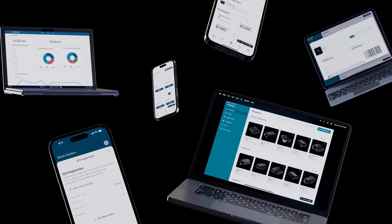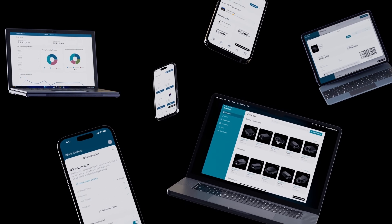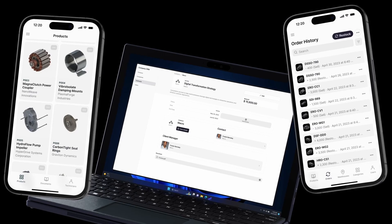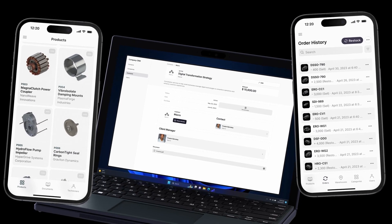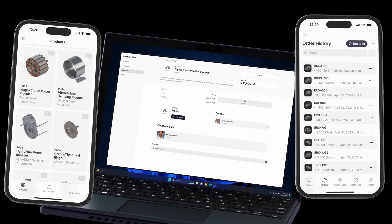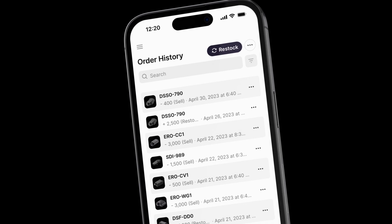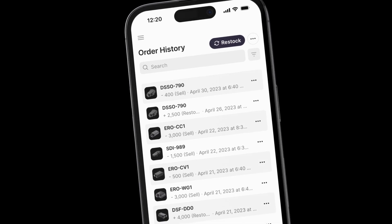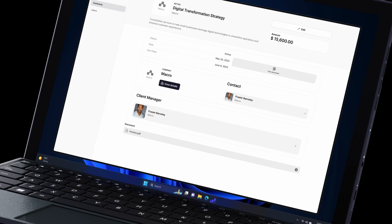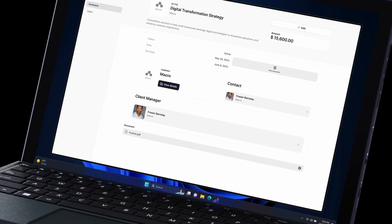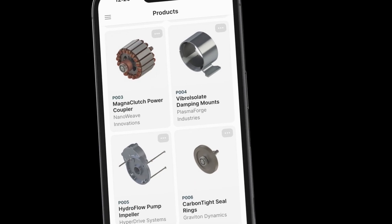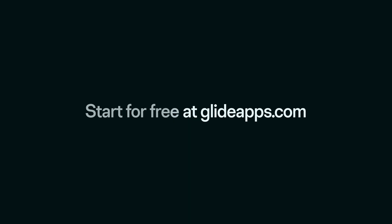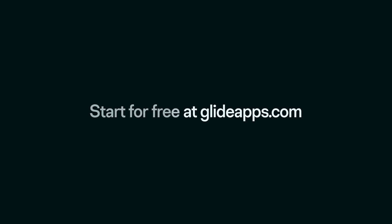You don't have to stop there. You can build an entire interconnected system of custom software to run your business. Create apps for inventory management, internal CRMs, or even a knowledge hub for your team. Start for free today at glideapps.com and experience the ease and power of custom software creation.